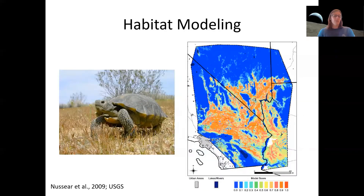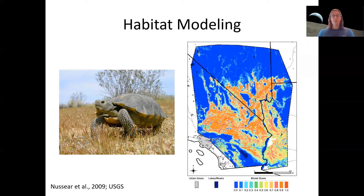Here's another example of a habitat model. This is from a report by the USGS for the desert tortoise, which is a rare species in the southwest — Nevada, Arizona, Southern California area.